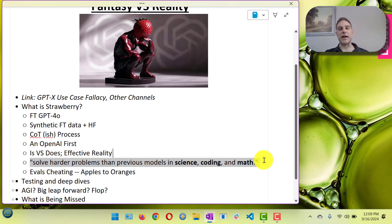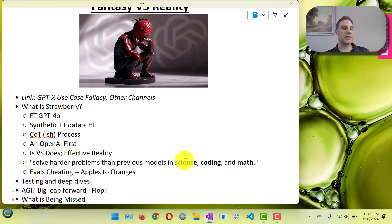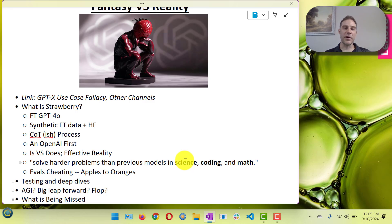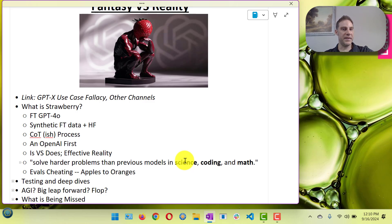It's much more focused on science, coding, and math — those are the areas it has improved on. Coding in particular is much better. Our developers switched from GPT-4 to Claude months ago, and now they're saying they're going to use O1, Strawberry, for their coding because it's quite a bit better.